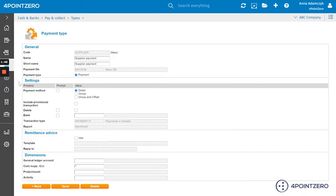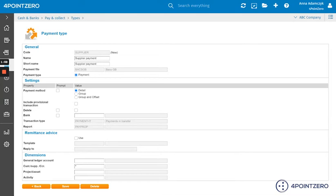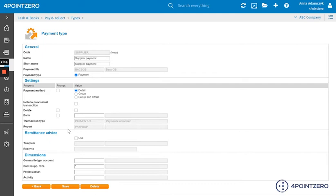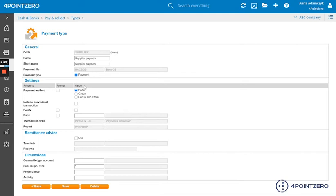In the settings area, we have our payment method. We have option to include provisional transactions. We have option to delete bank transaction type and report. The transaction type and report was automatically populated for us. So let's concentrate just on our first three properties. So under the payment method, we have some values.